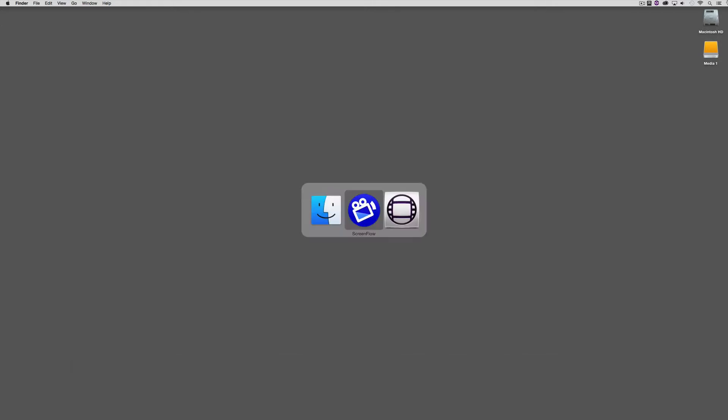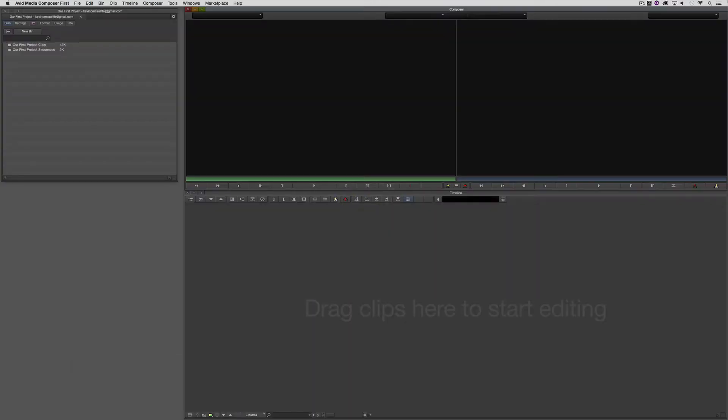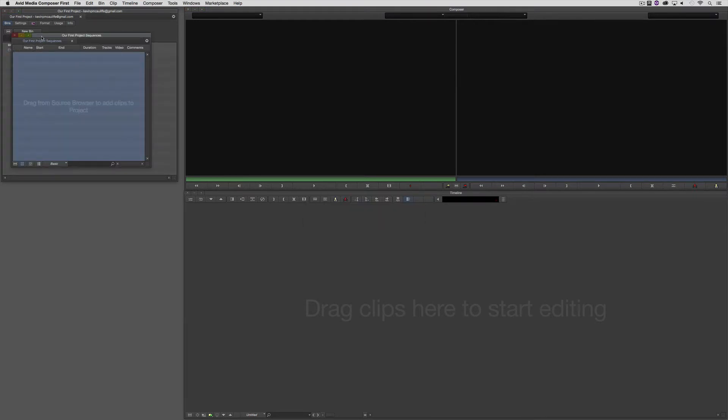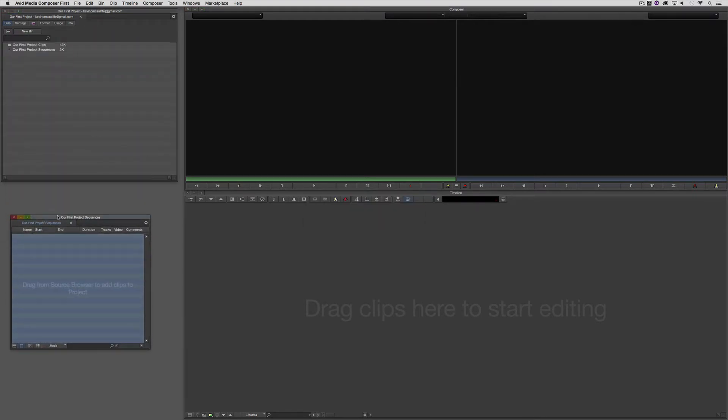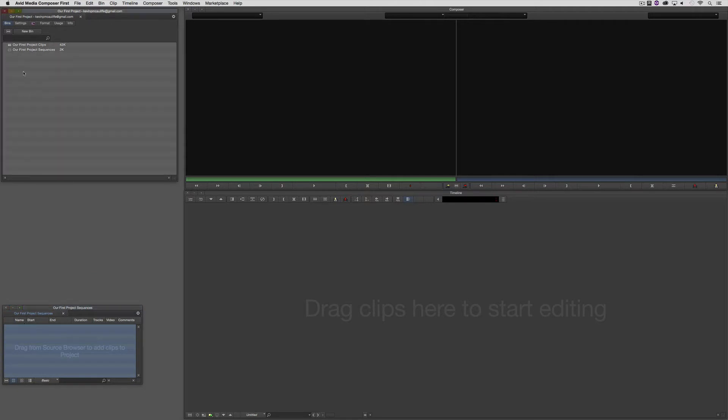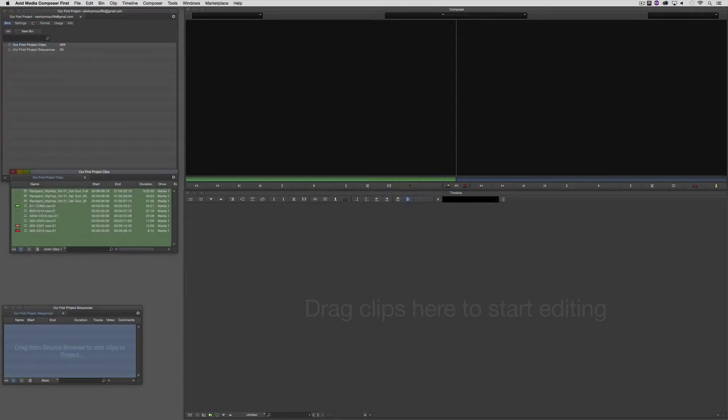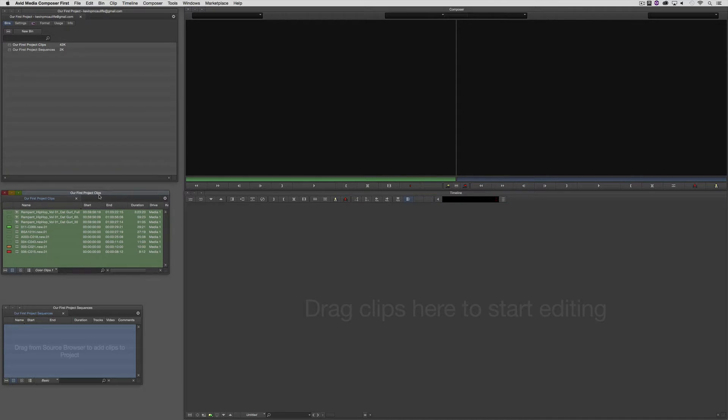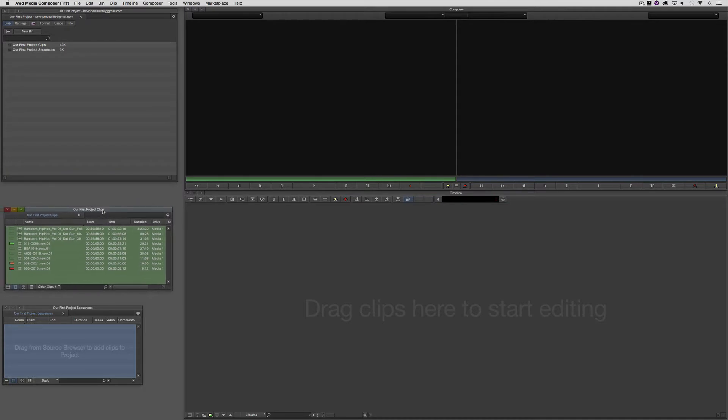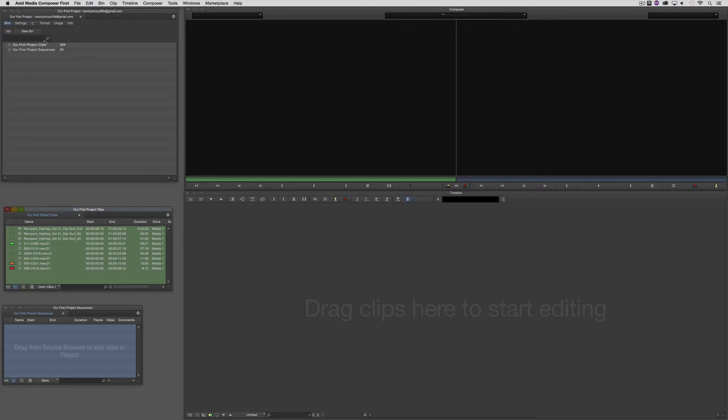So let's Command or Alt and Tab into MC First. And as you can see, we have our two bins. One called Sequences, which is where we will keep our sequences. And the other one called Clips, which you'll remember from our last lesson. Now, something interesting that I do want to point out, you're going to notice that we have a little bit of color coding going on here. To be honest, I probably wouldn't have color coded things like this right off the bat, because I find that it can be a little bit confusing.